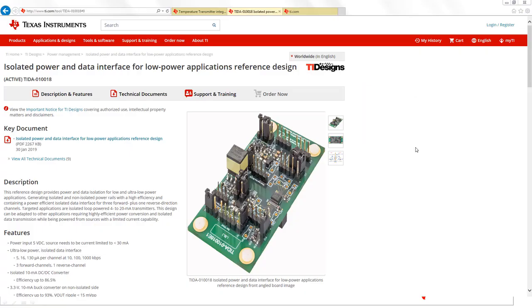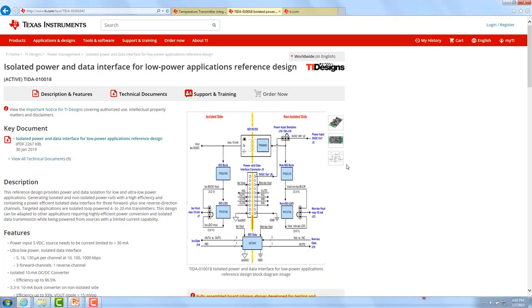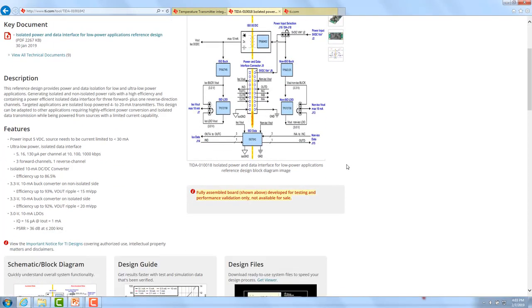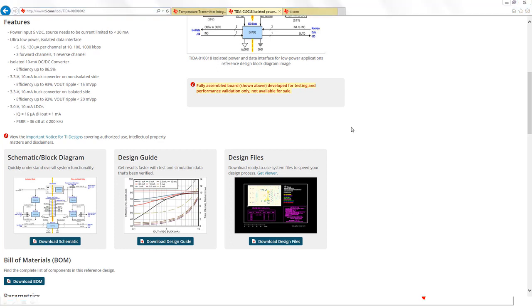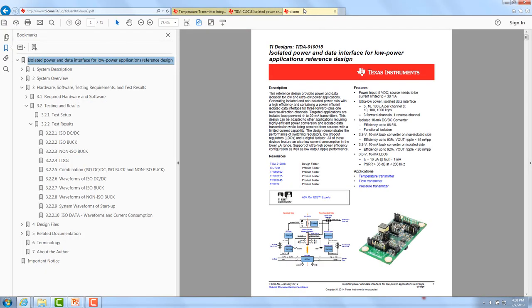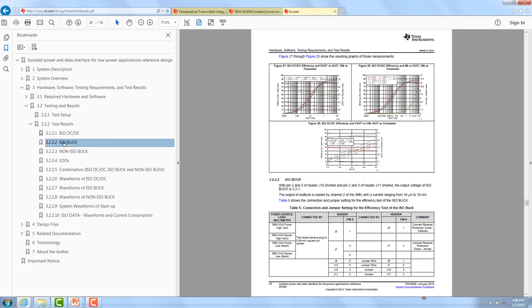The landing page of our reference designs provides lots of information, starting with a block diagram, over to a schematic, a design guide, and also the design files. The design guide gives you a detailed overview of the system: a description, an overview, which hardware is being used, and finally the most important — the different test results of these reference designs.